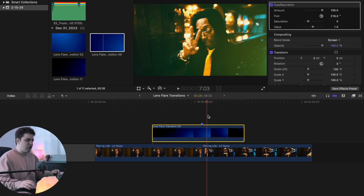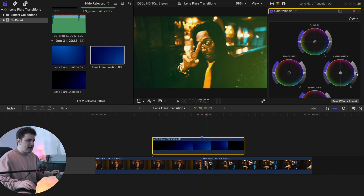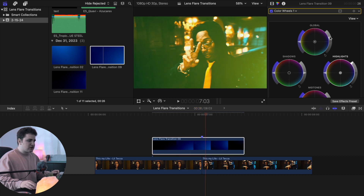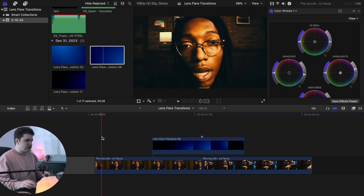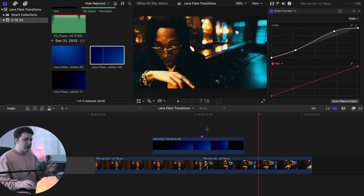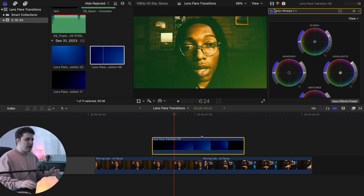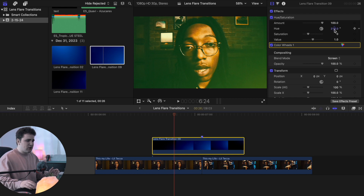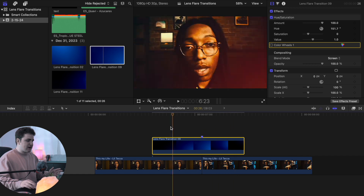You can also head over to the Color tab and add a Color Wheel. Under Highlights or Global, you can increase the brightness to make the lens flare transition brighter if it's not as bright as you'd like. In my opinion, the best hue setting is around 150 because it gives a nice orange color. If you want a more subtle effect, just disable the Color Wheel. It's very customizable.